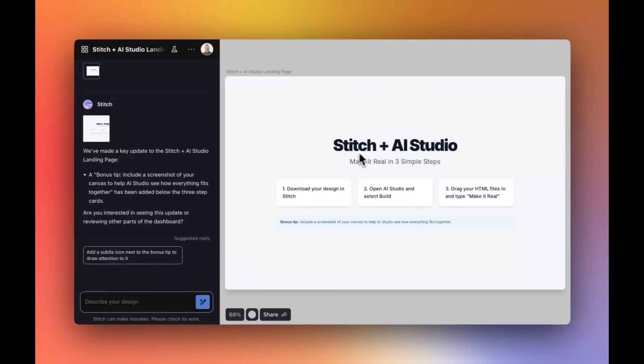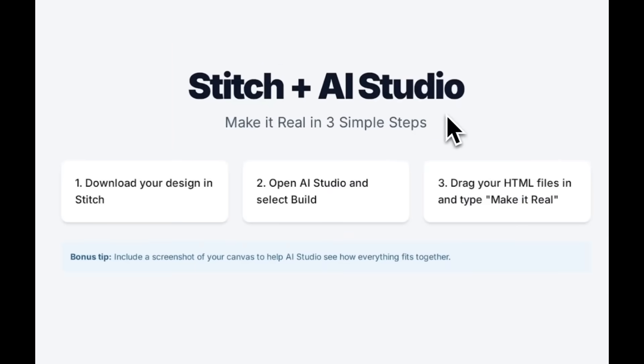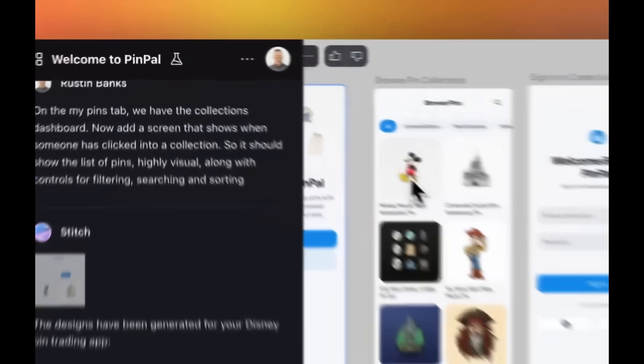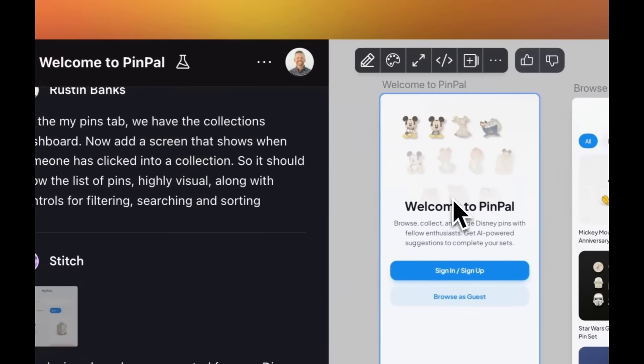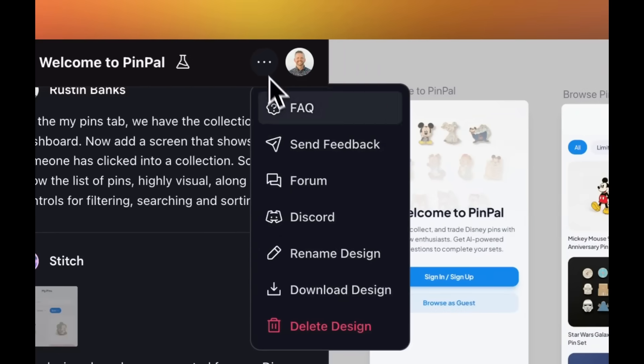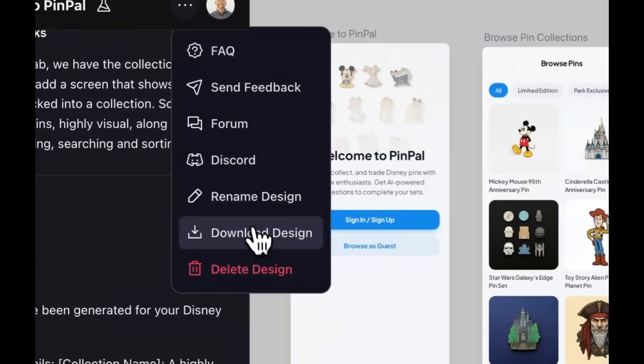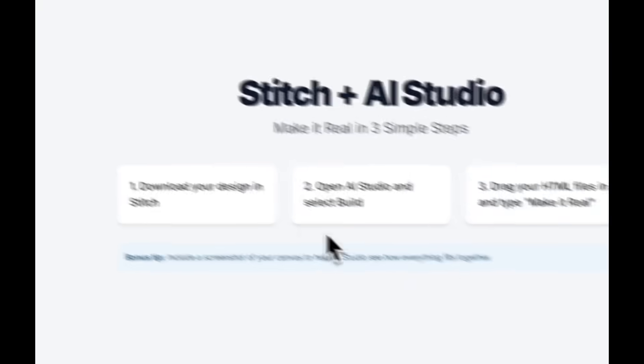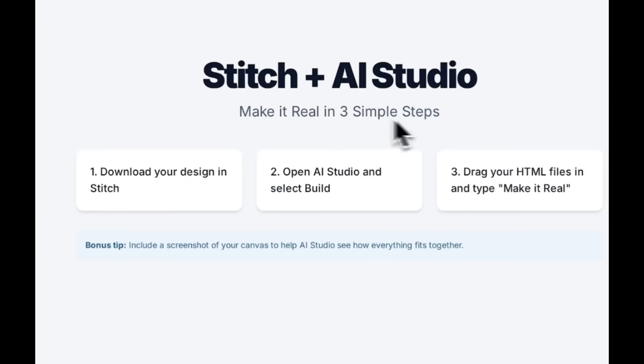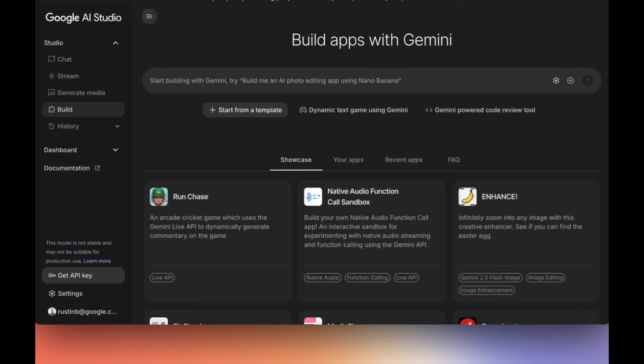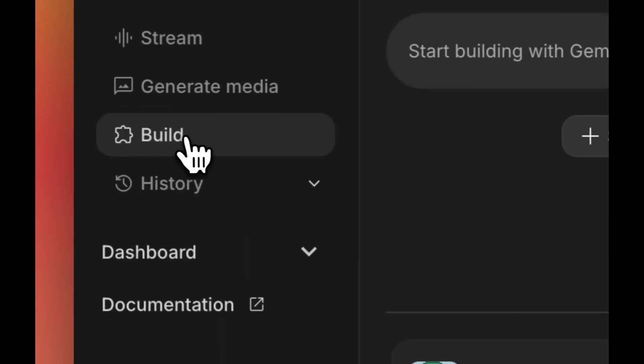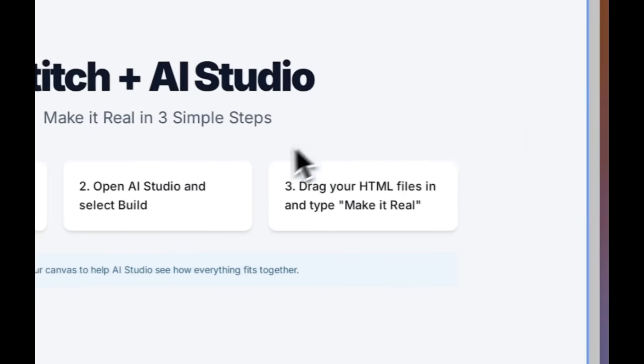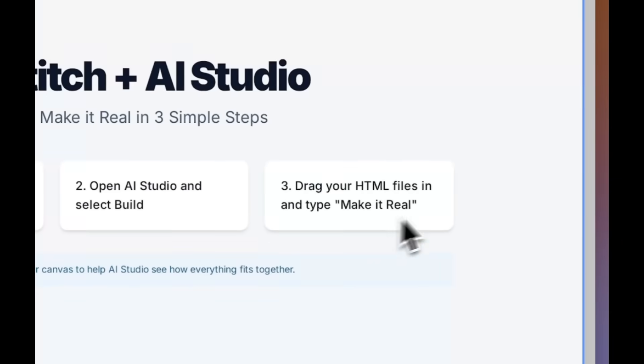But what's even incredible is the fact that now you can make your Stitch designs come to life with Google AI Studio. From one free tool from Google all the way to the other free tool that they have, which is Google AI Studio. And essentially what you can do is go from a design to a fully functional app in under 60 seconds.